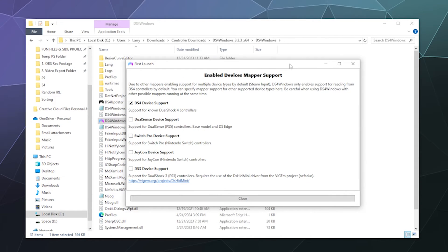Once you've clicked that, the first launch window will pop open asking which devices you want DS4Windows to look for. It's primarily designed for the PlayStation 4 controller, but it also supports PlayStation 5, Switch Pro Controller, Joy-Cons, and PlayStation 3. Since we're using the Switch Pro Controller, select the Switch Pro device and click Close.